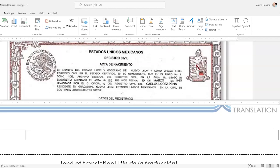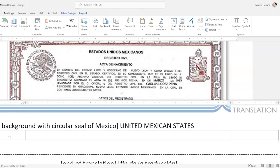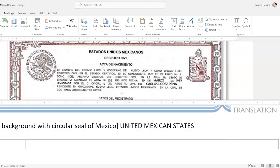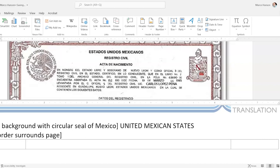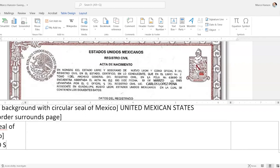First I would type: '[Watermark in background with circular seal of Mexico]' — because in the center of the page in the background I see a faint watermark — then outside my square brackets I translate the text inside: 'United Mexican States.' Then looking at the top left-hand corner, I'm also going to describe the decorative border: '[Decorative border surrounds page]' — just to acknowledge that it's there. This is a stylistic choice of mine; I recommend it to show that you're not ignoring any element. Then on the left I see the seal of Mexico: '[Circular seal of Mexico]' — and outside the brackets, 'United Mexican States.'